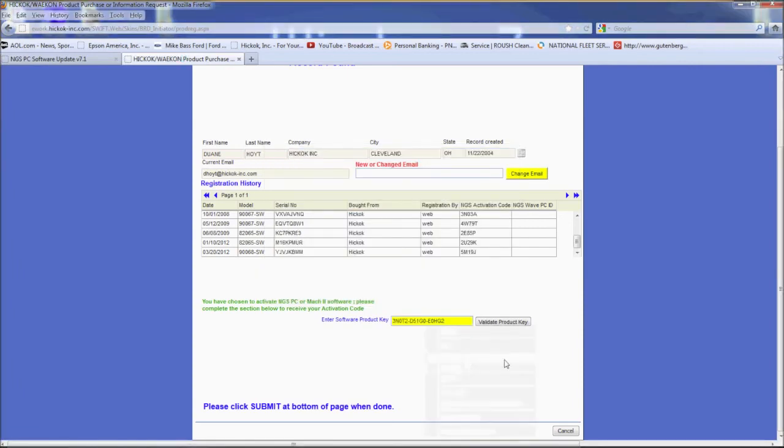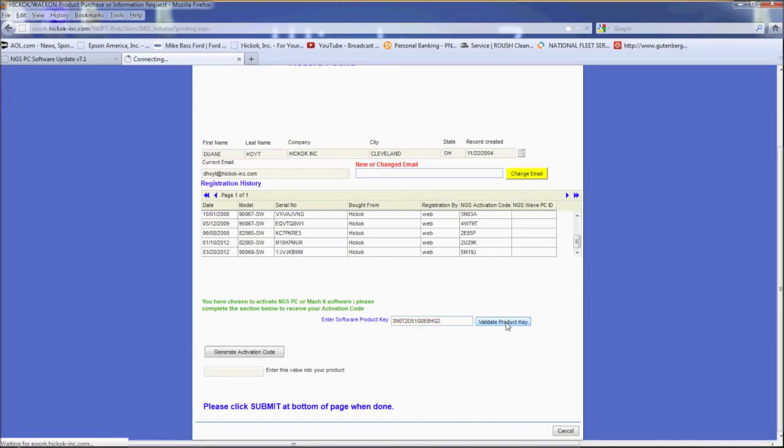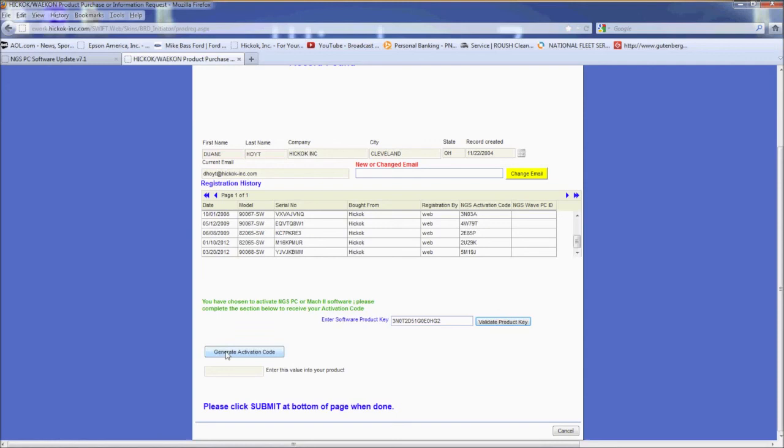If the product key is accepted, a box will open up that says generate activation code. Click on this box and a 5 digit activation code will be displayed to you.